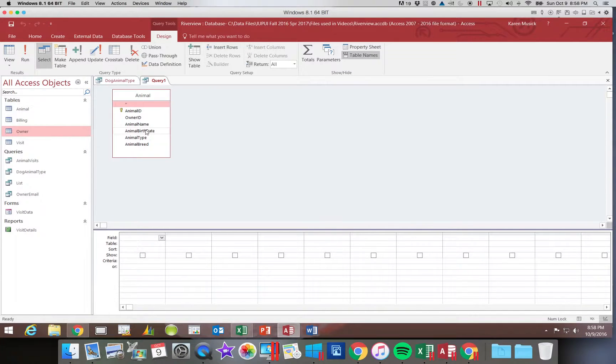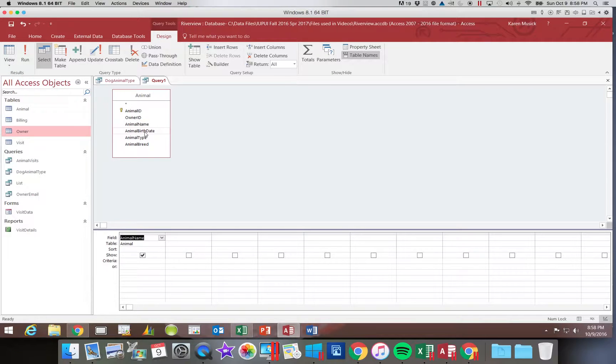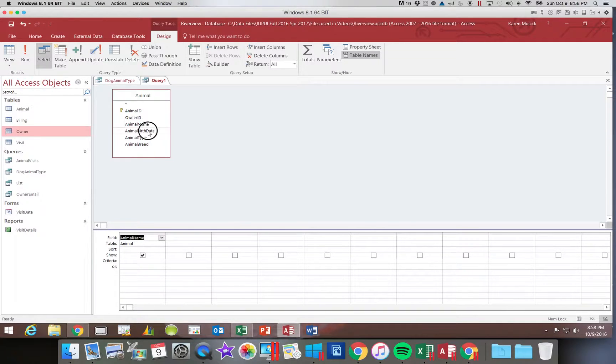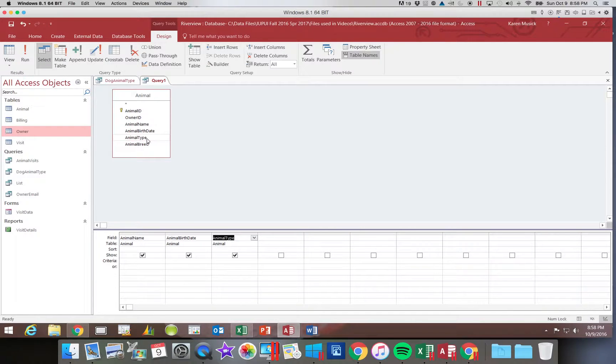I'm going to add three fields. So I'm going to add the animal name, the birth date, and the type.